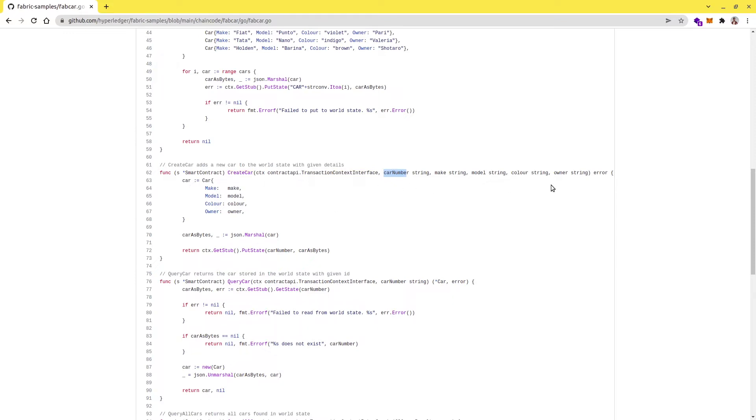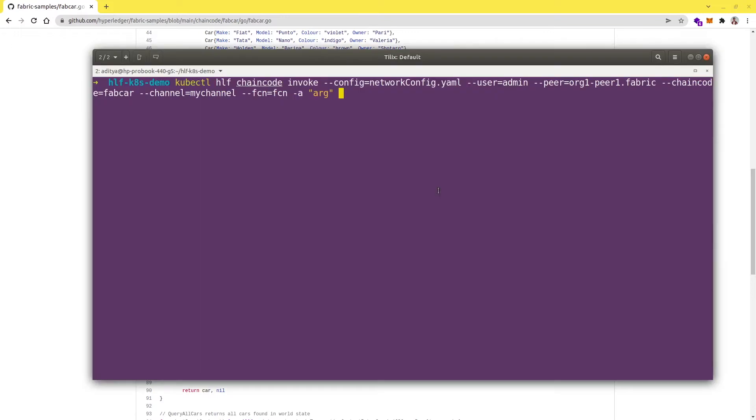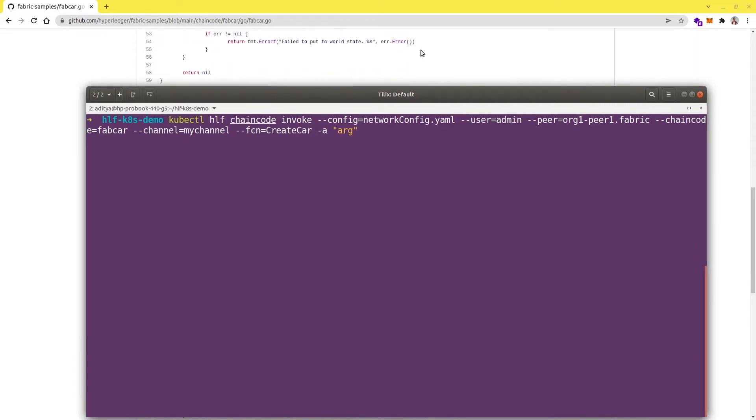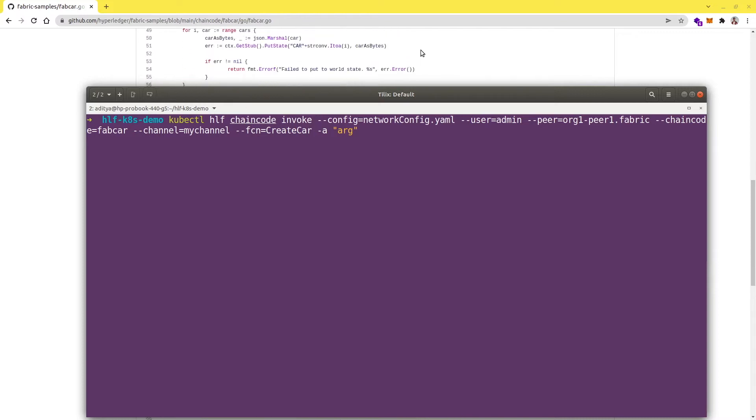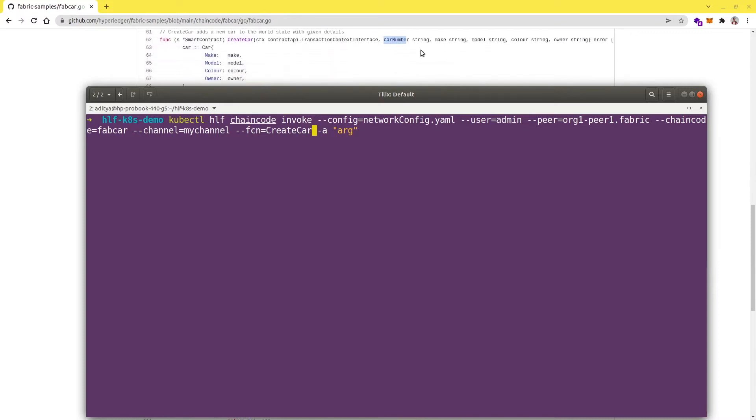I will open my terminal here. The function is createCar and it takes car number as first argument, so let's specify the arguments. Let me give the car number as 100, then make as Honda, then model...